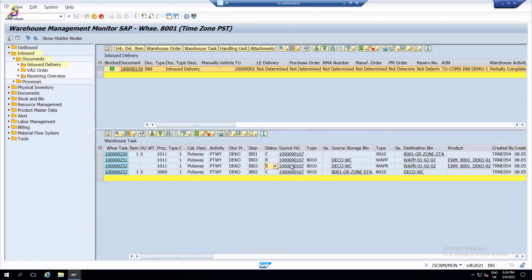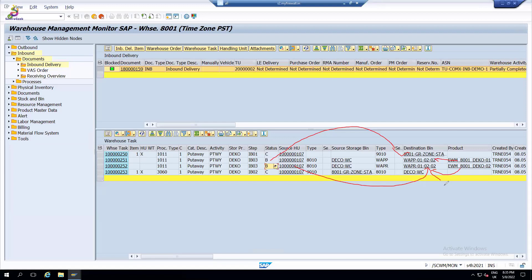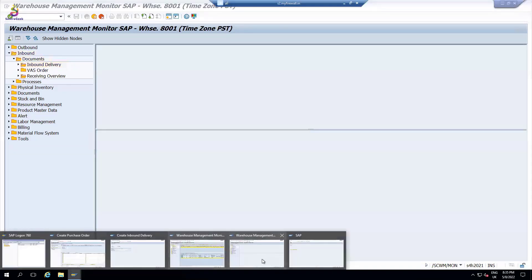The product is waiting here - one product is going to the wide-aisle pick face and another product is going to the reserve area. The system predicts this based on storage put-away control indicators and how you maintain them. Now the component - the handling unit - is in deconsolidation, so I need to log in to deconsolidation. There is a provision to log in to deconsolidation.